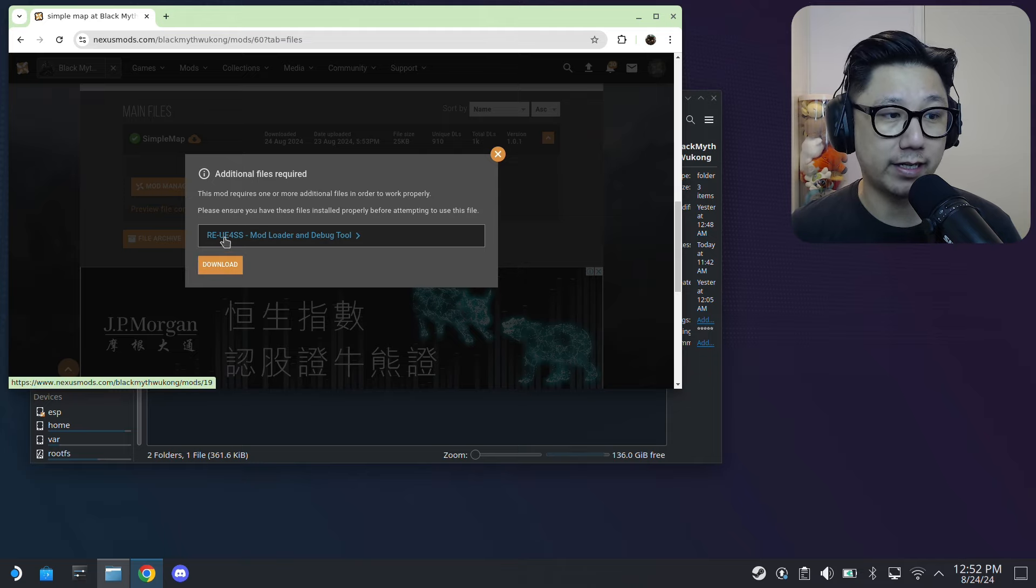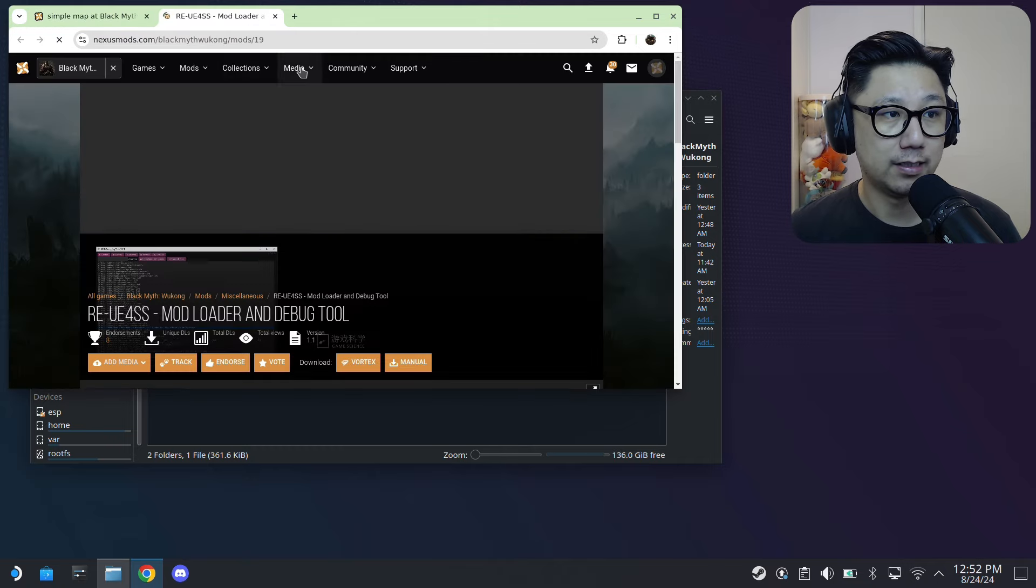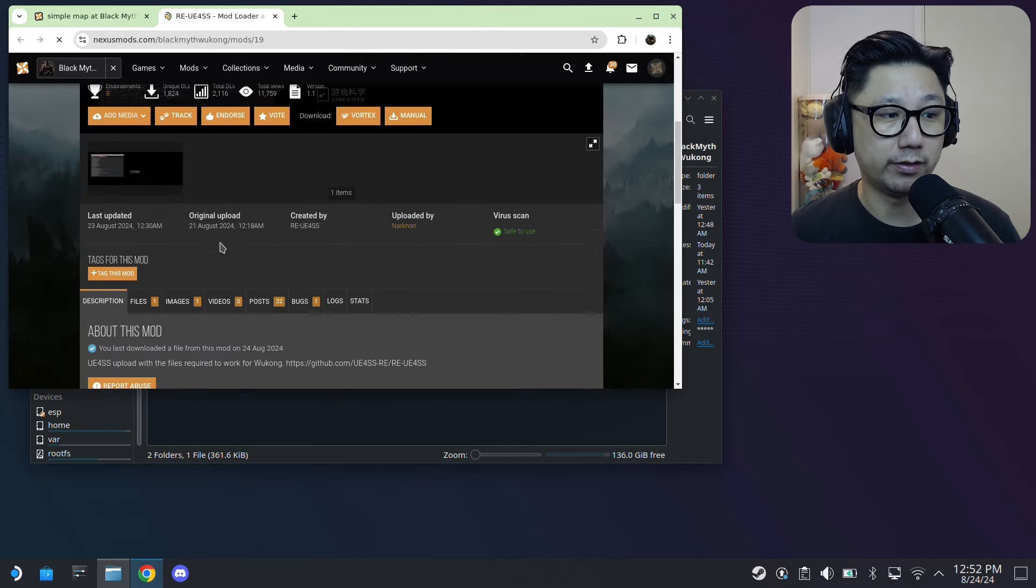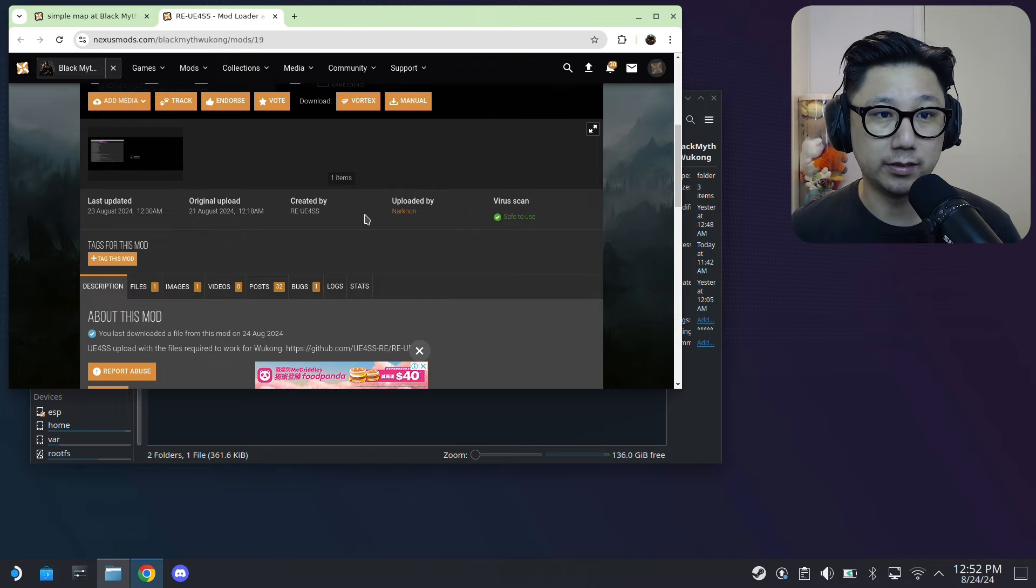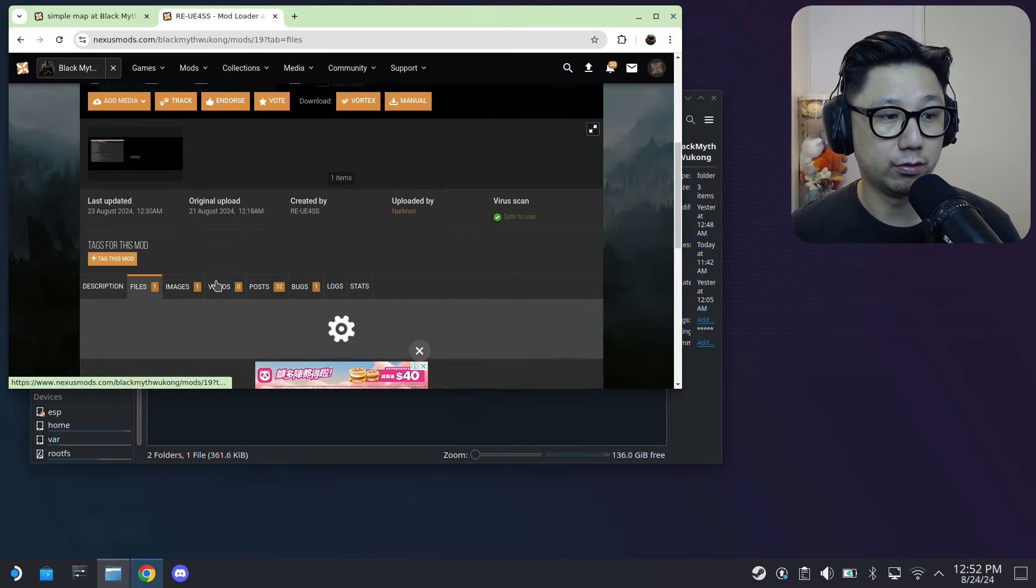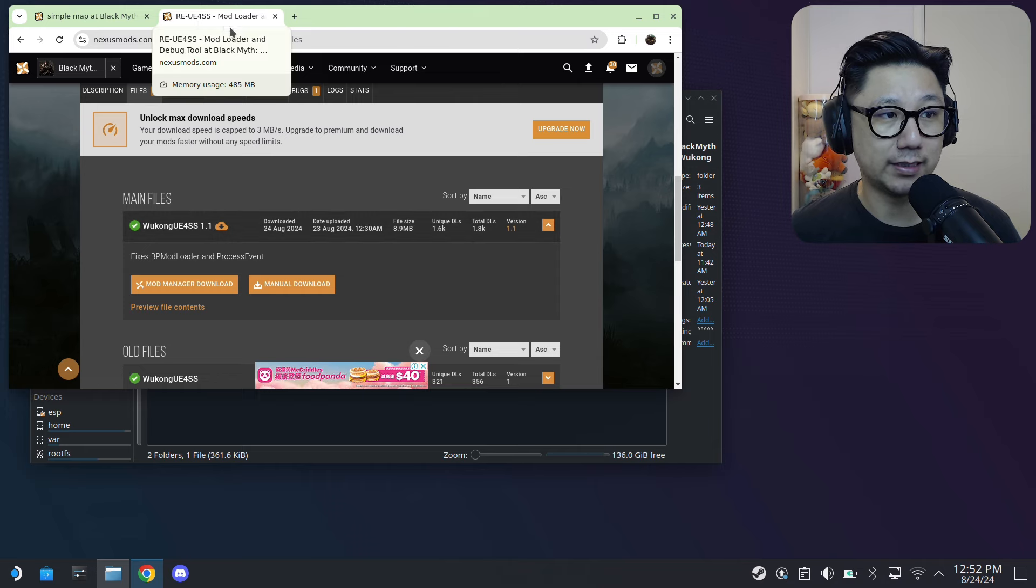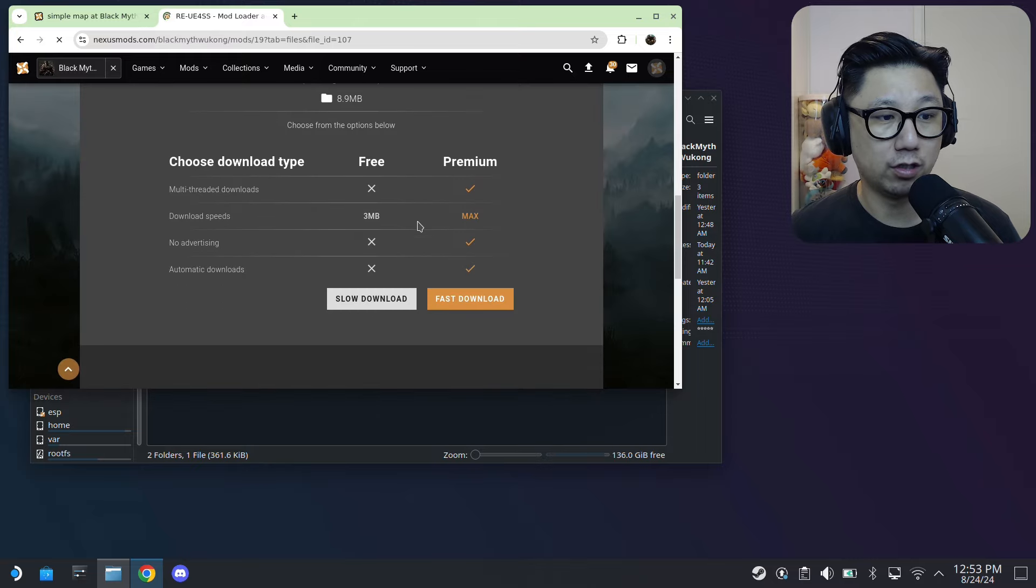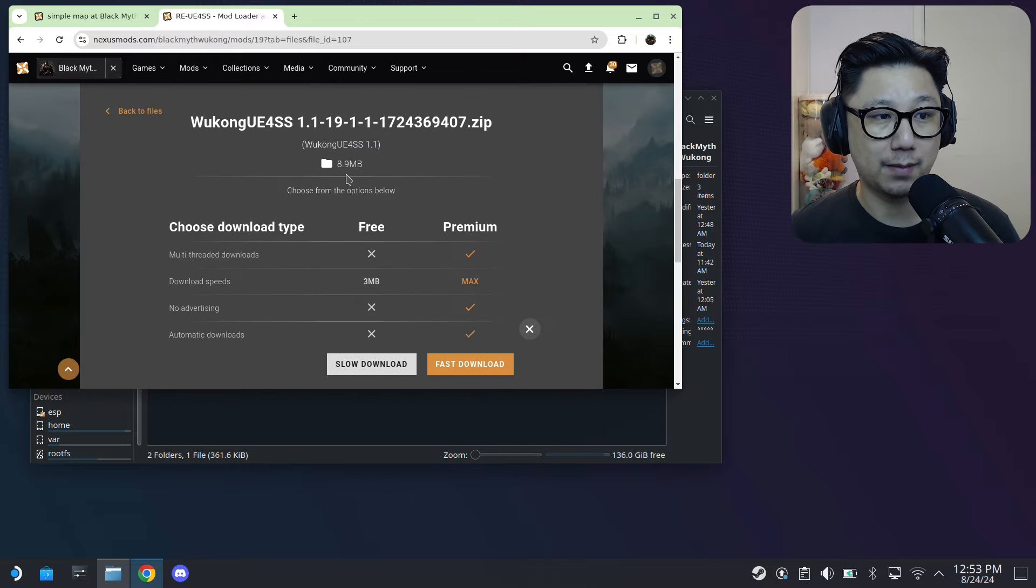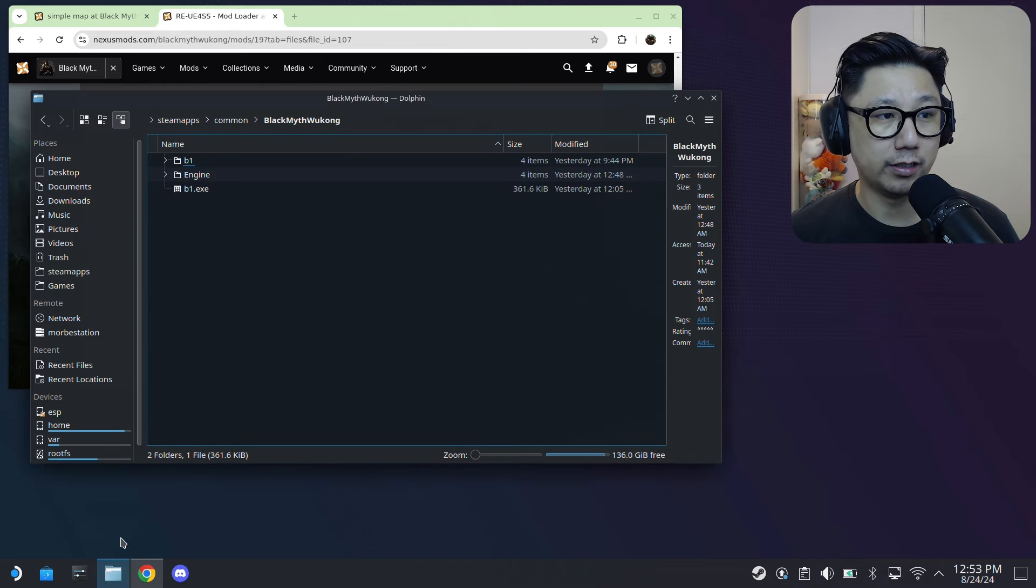There's a dependency for this mod, so you need to download this RE UE4SS Mod Loader and Debug Tool. So click on it. You also need to download this, so make sure you're logged into Nexus Mods - it's free, but you need to be logged in to download. Go to Files for this RE UE4SS mod loader, go to Manual Download.